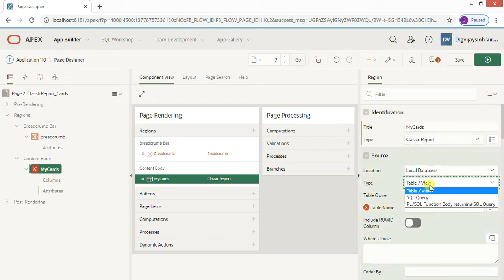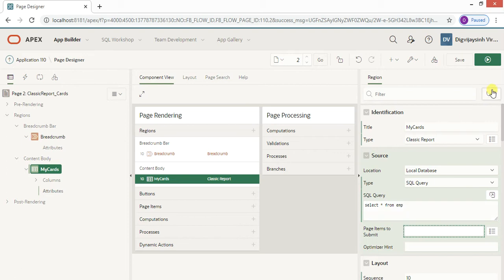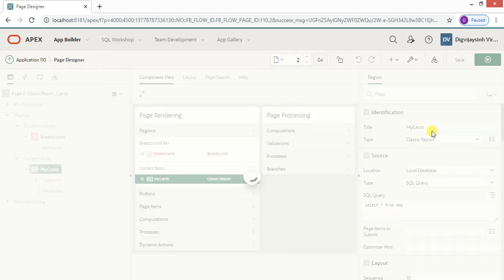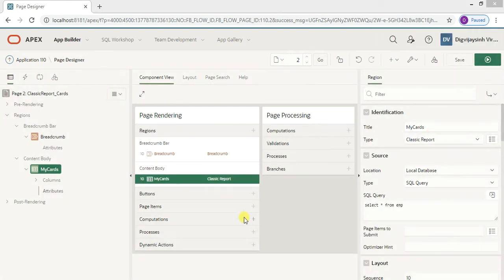We need to execute one SQL query. Before doing that, let me just type a temporary query: SELECT * FROM EMP. Let me save it.